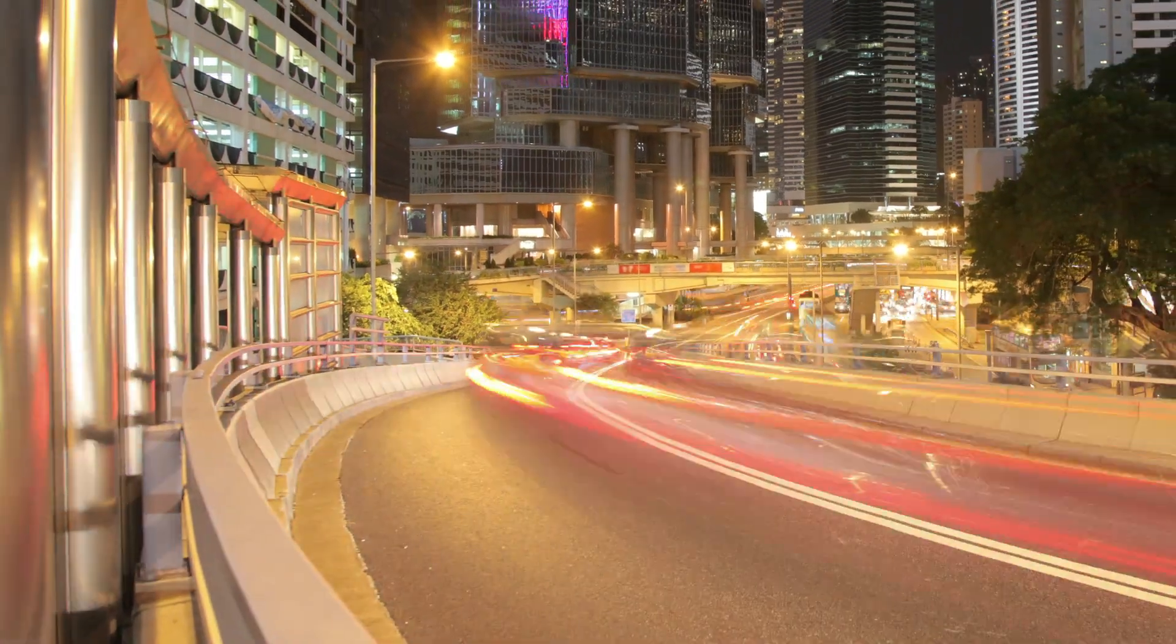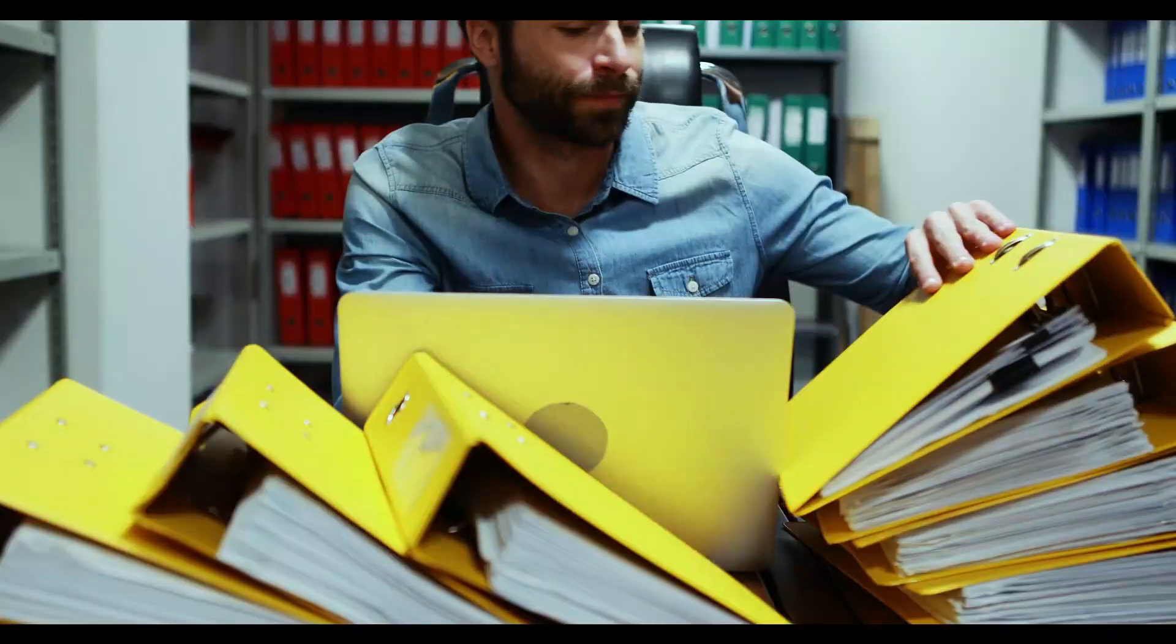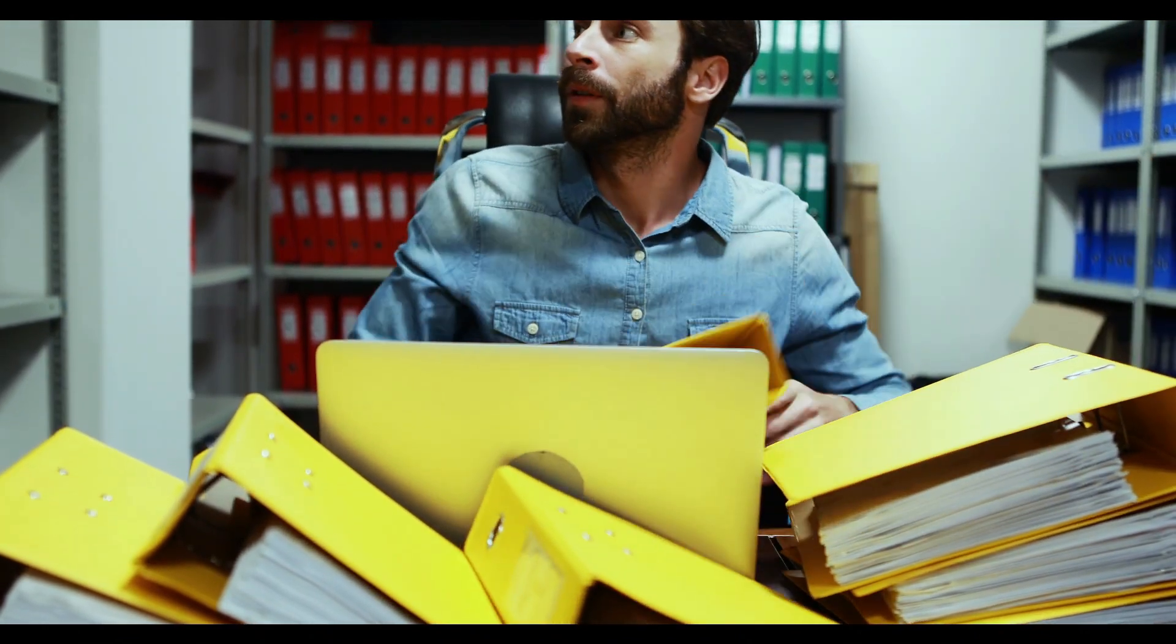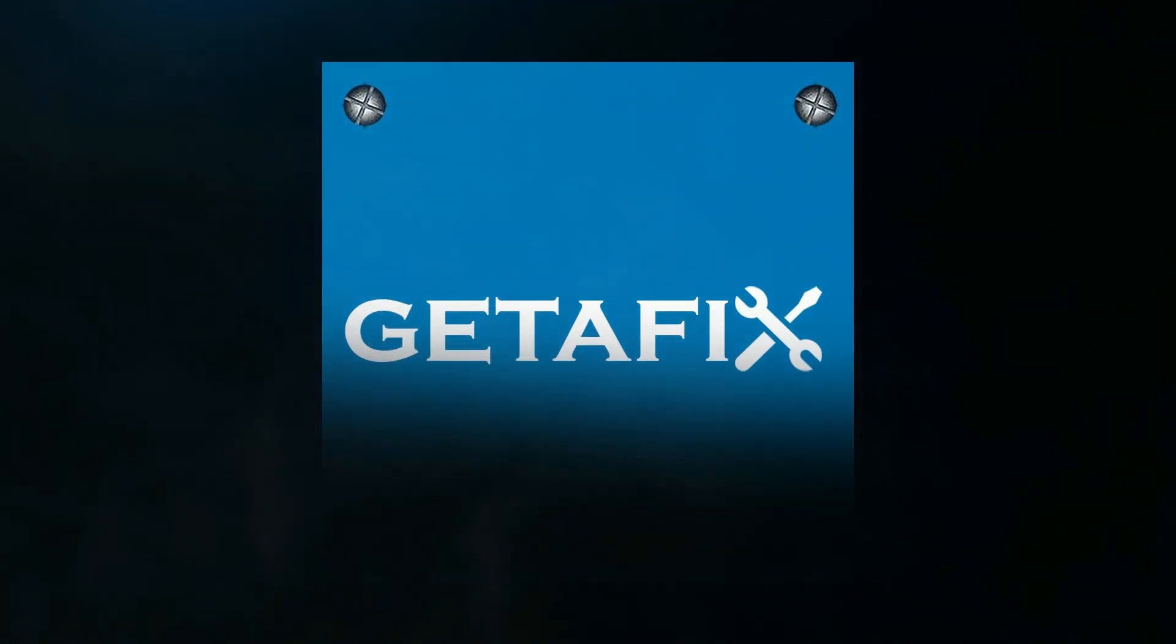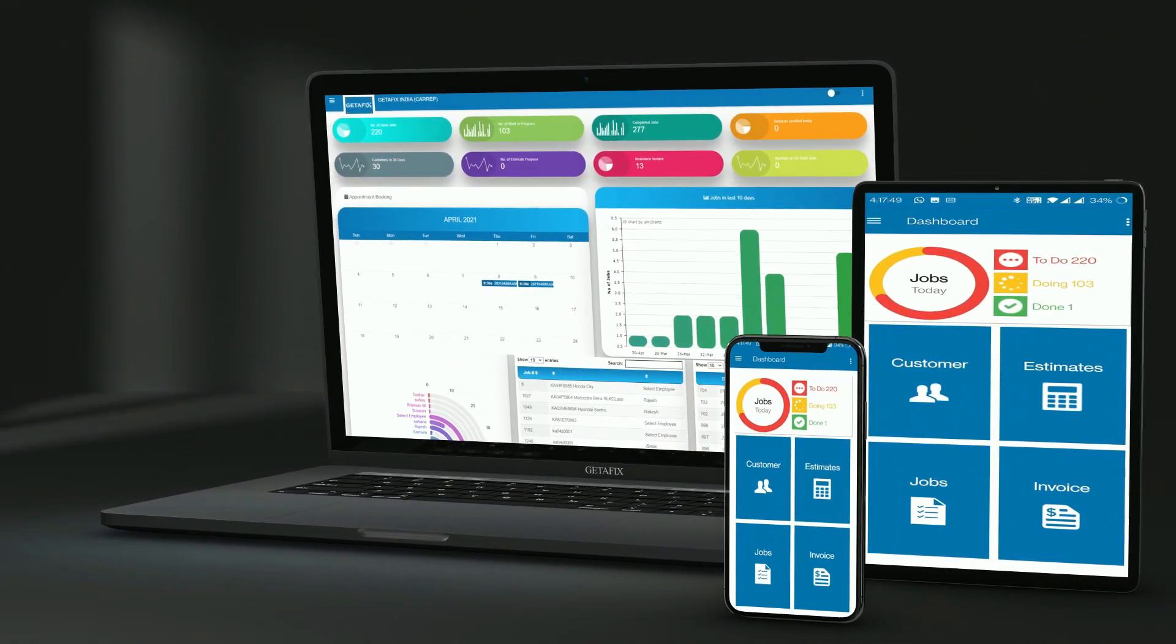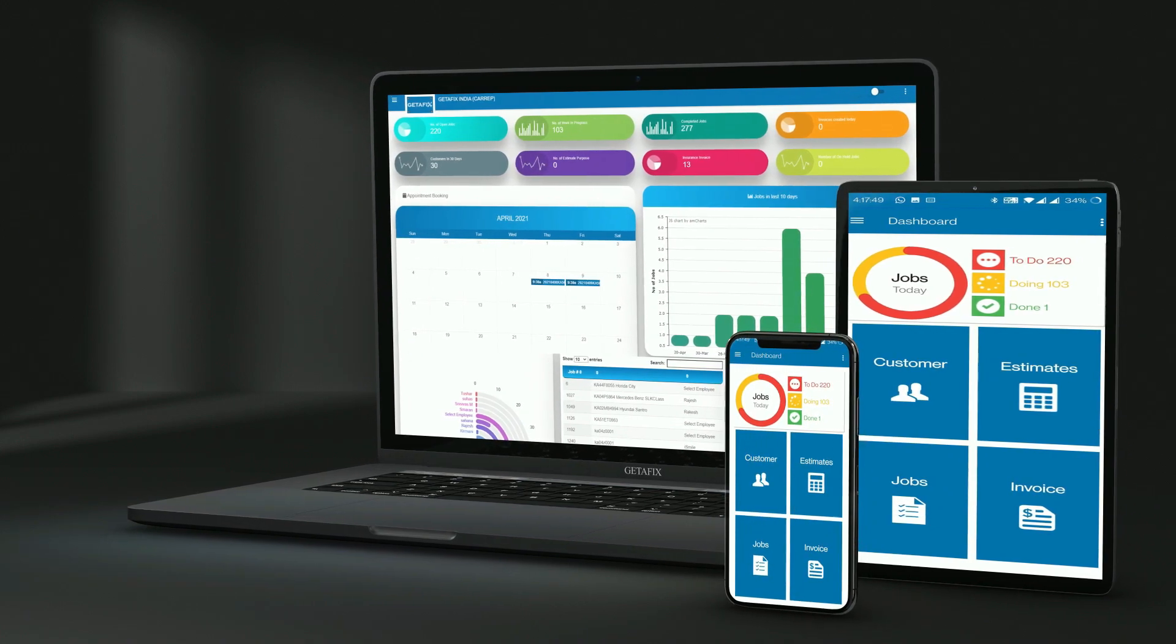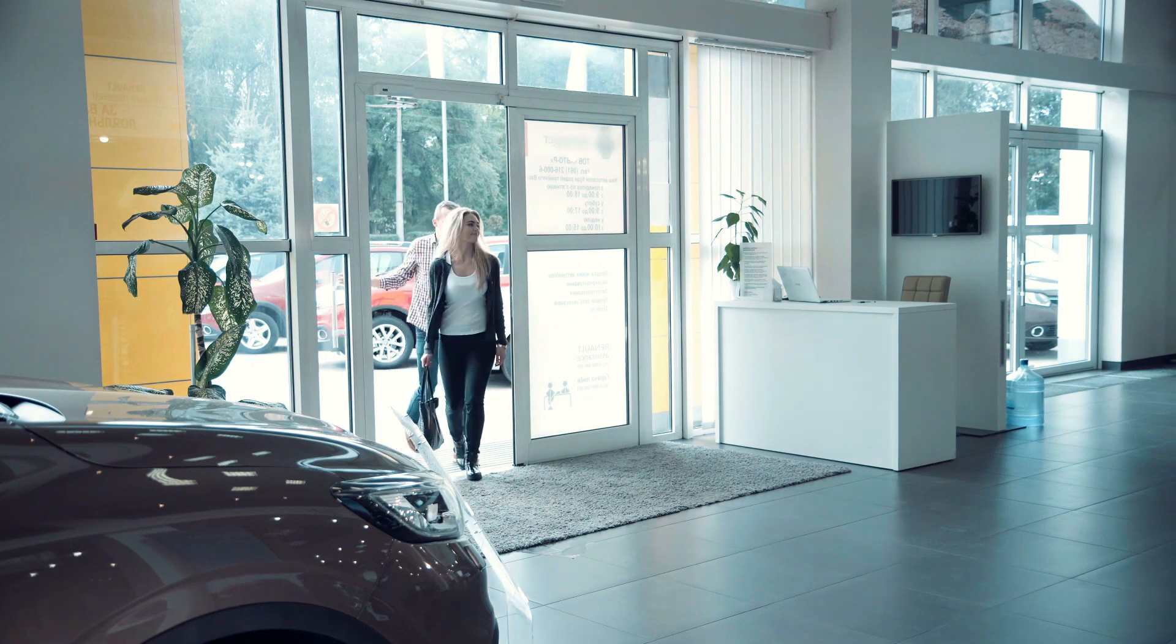At the heart of the automotive industry lies a complex web of processes. As a dealer or OEM, managing this process effectively can be a daunting task. Welcome to GetAFix, the ultimate cloud-based dealer management software, the all-in-one solution designed to streamline and automate the entire process of running a dealership.